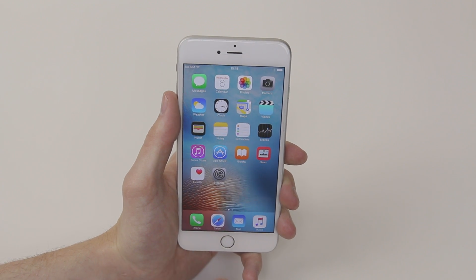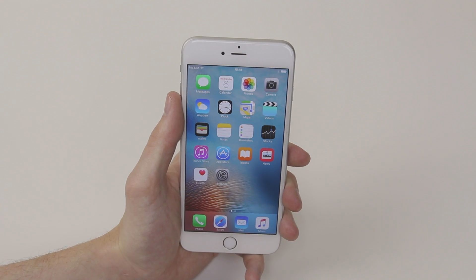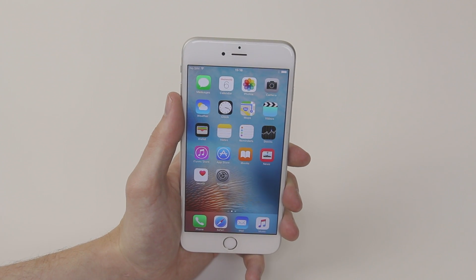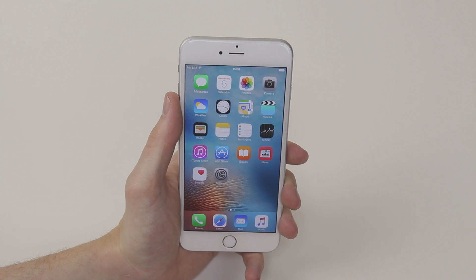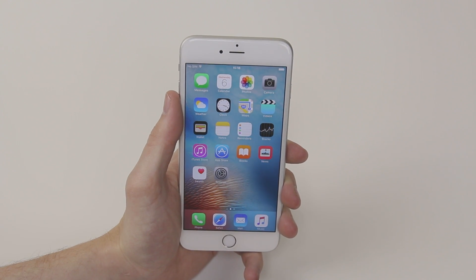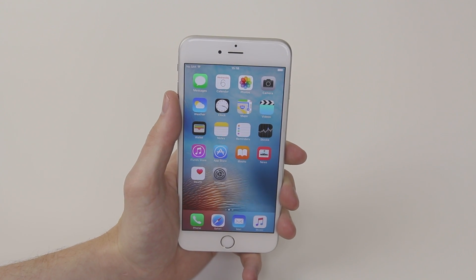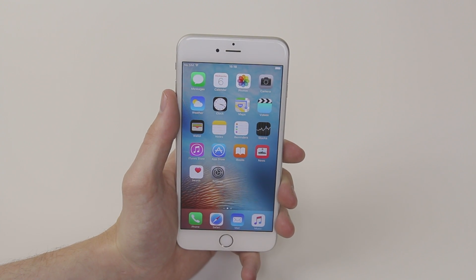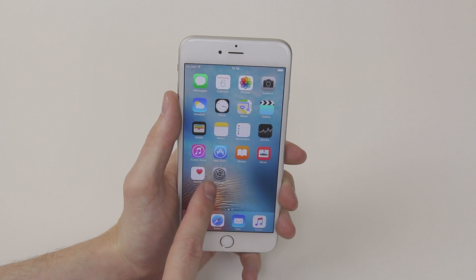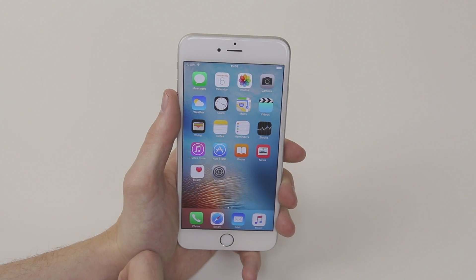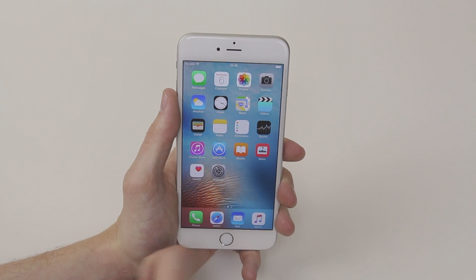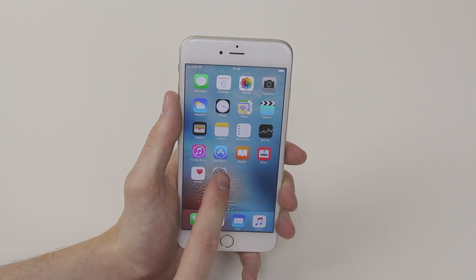In this video I am going to show you how to access text message settings on the iPhone 6s and 6s Plus. To do this all we have to do is jump into the settings menu and you will find the icon for this on the home screen.